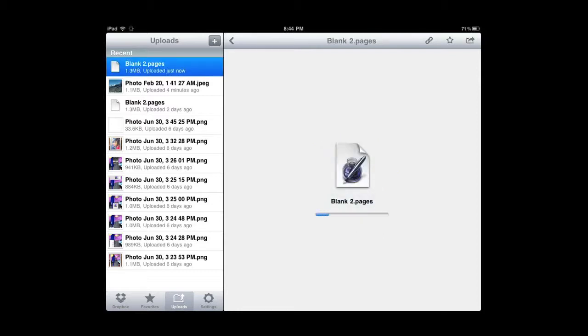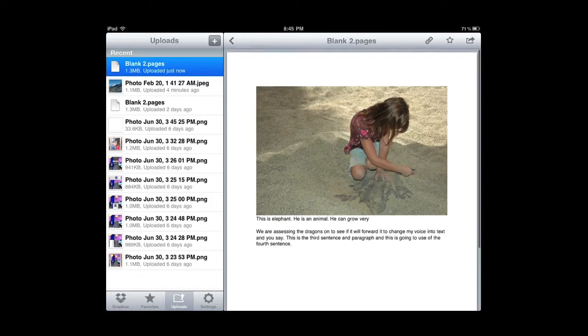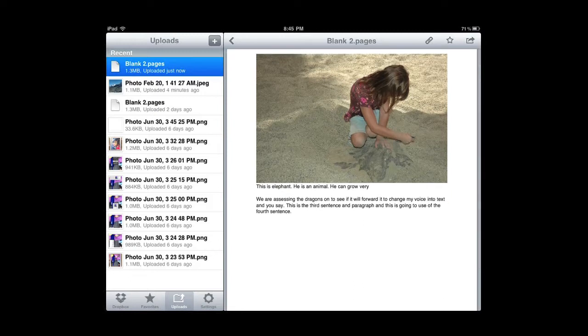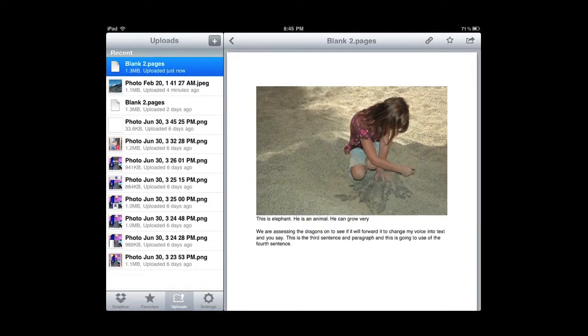And because Pages is an iApp made by Apple, it will definitely open up within Dropbox on the iPad. So that's one way you can get files saved from your iPad into the cloud or into a remote hard drive so that you can access them from another computer.